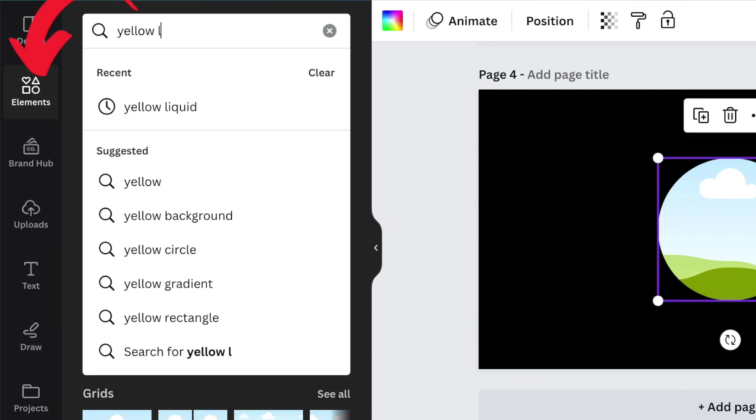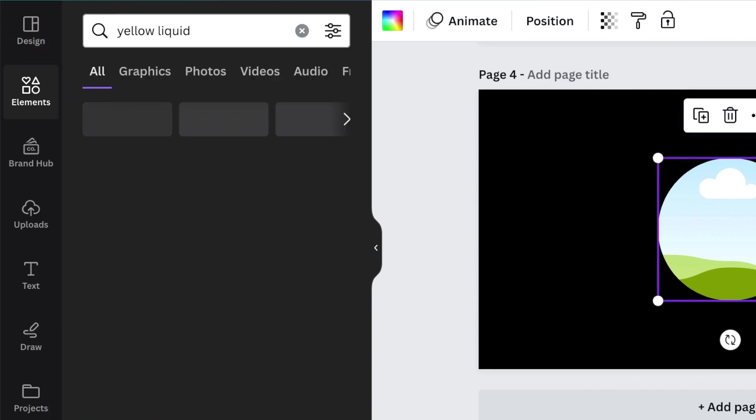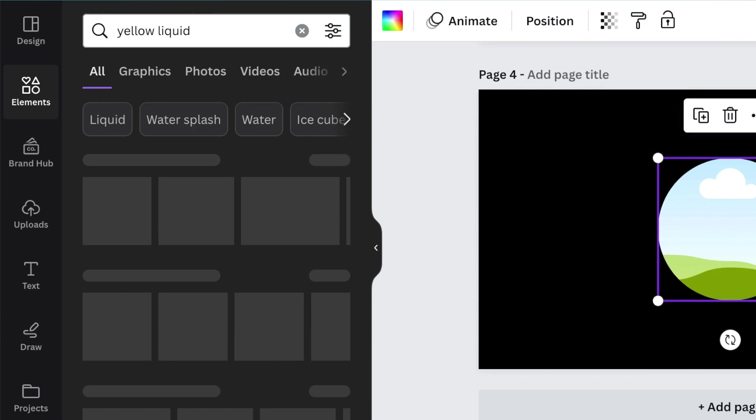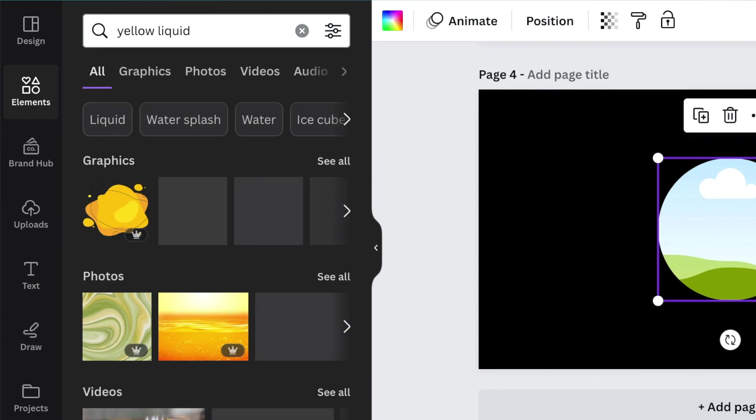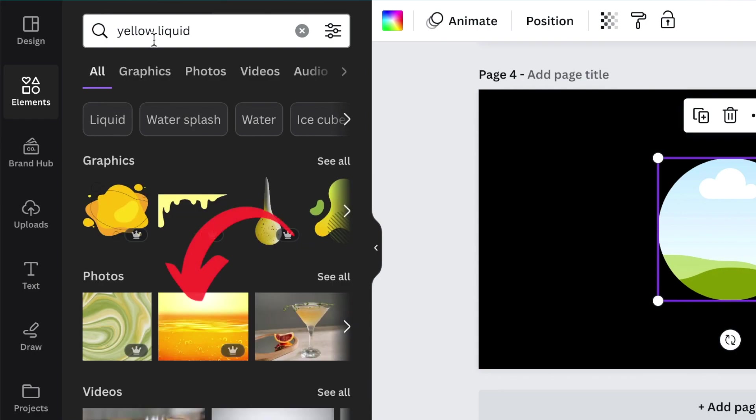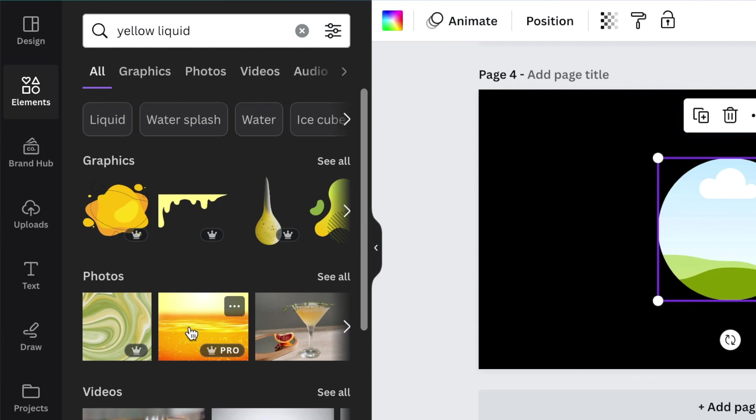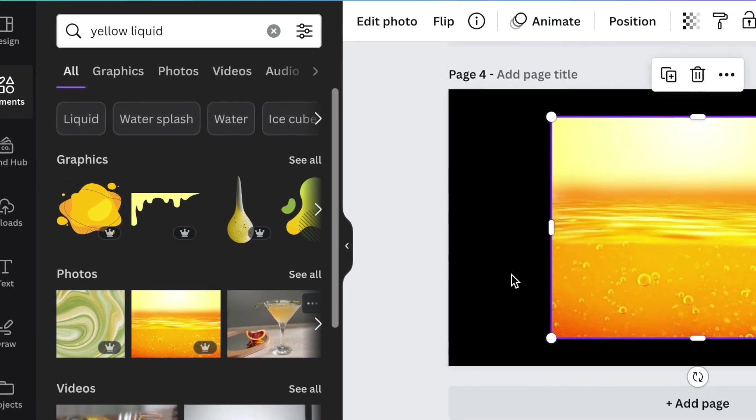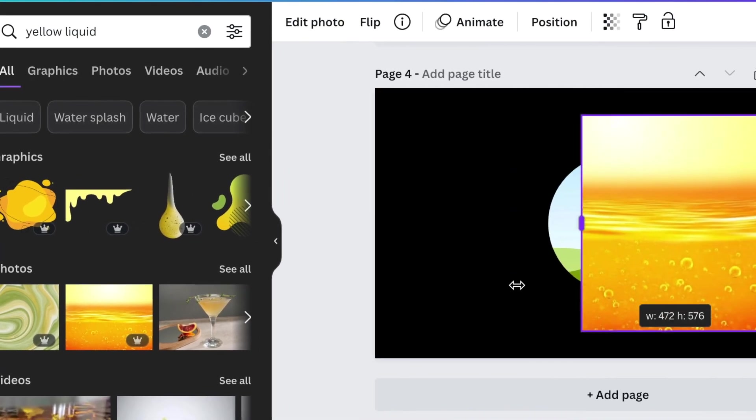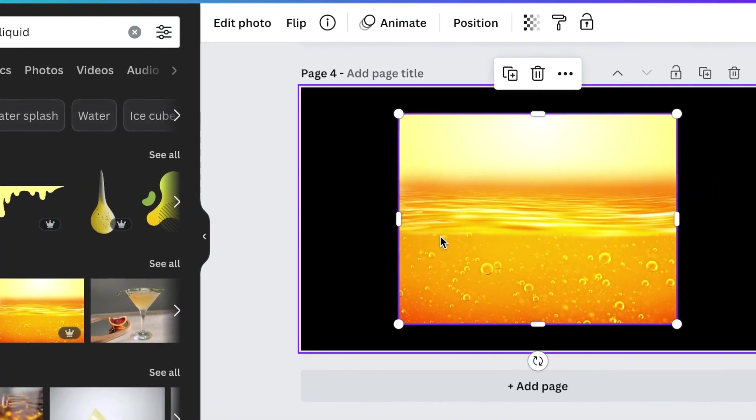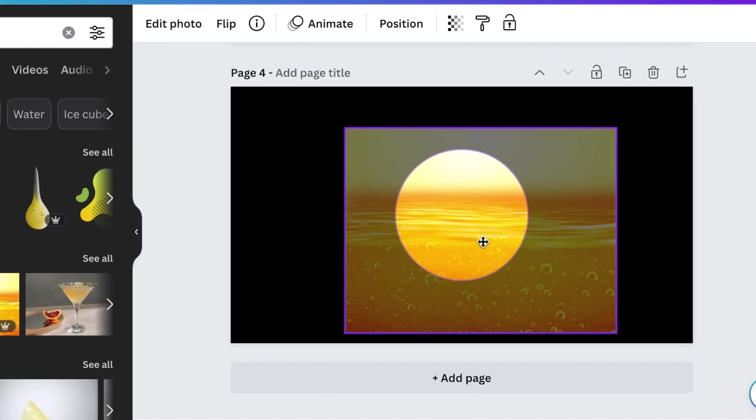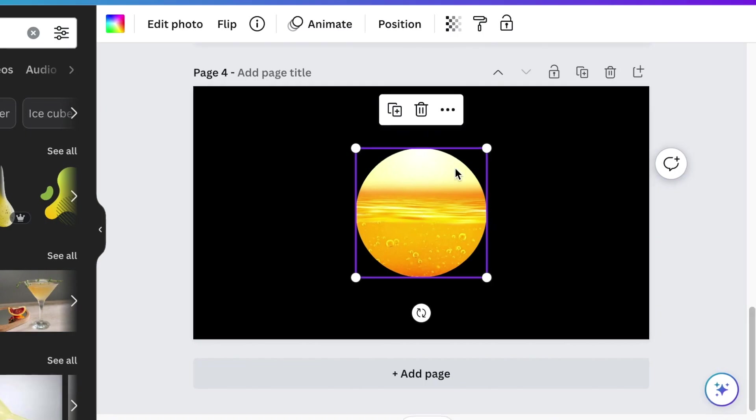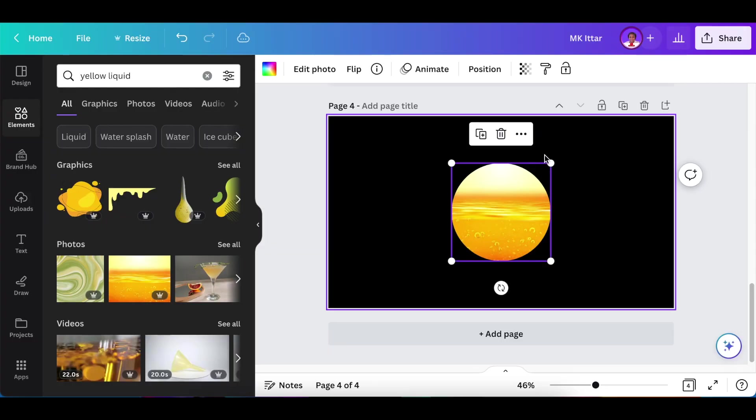on elements and search for yellow liquid. This yellow liquid looks like perfume and it's going to work quite nicely with our design. You click and add it to your canvas, then slot it inside your frame. Next,